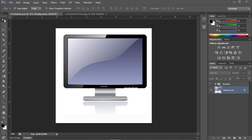For instance, like with this computer monitor, you might want to make it seem like an image is on the screen, or if you had a billboard image, you might want to make sure it looks like the image is actually on the billboard rather than just sitting strangely on top of it as a weird shape.